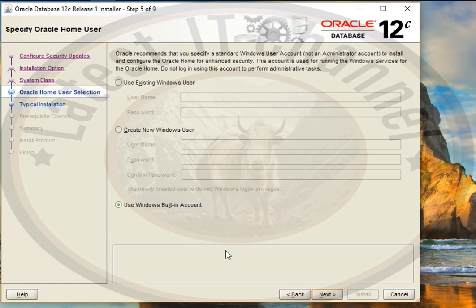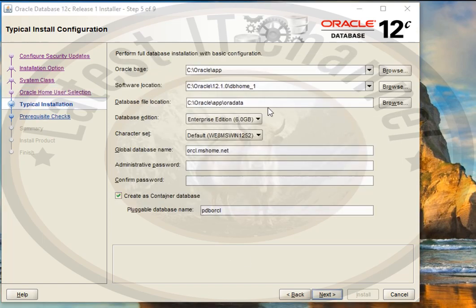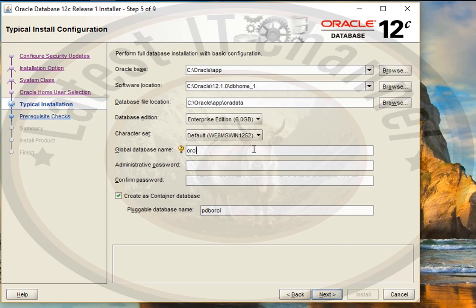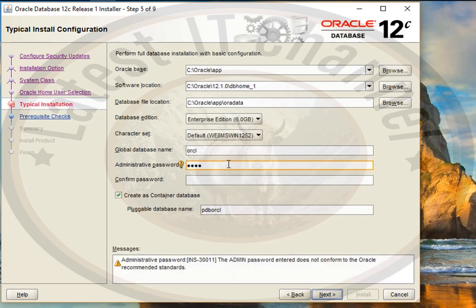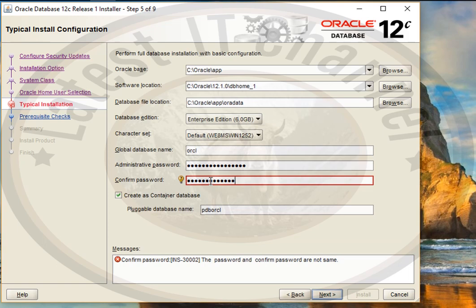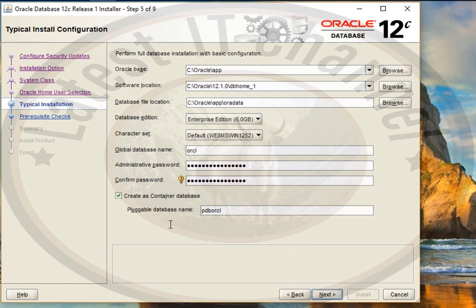Here it will ask you where to save your database files. I want to save in C:\oracle\12.1.0\dbhome_1. The global database name is your database name. The administrative password is not your system administrator password — it is the password you want to use for the Oracle SYS account, the powerful account of Oracle. Save this password and don't forget it. Click Next and then click Yes.